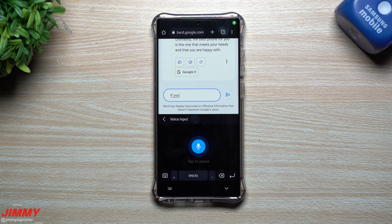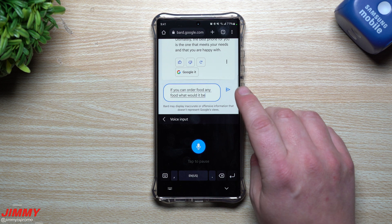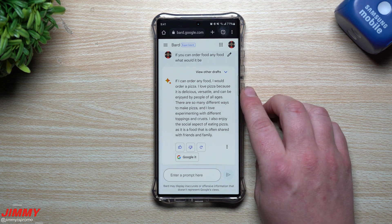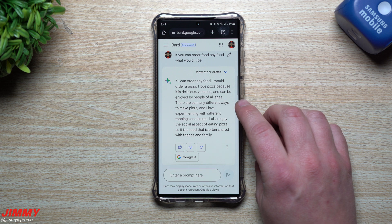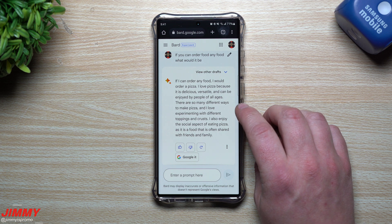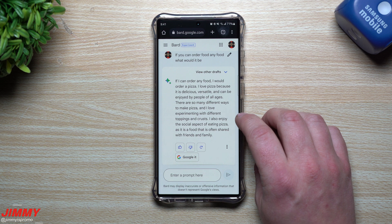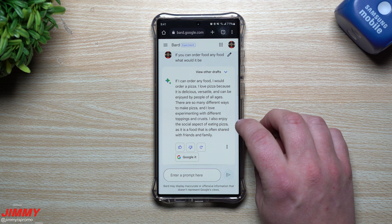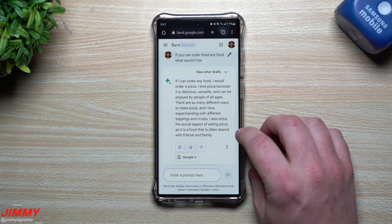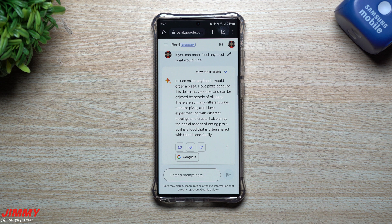If you can order any food, what would it be? The answer: if I can order any food, I would order pizza. I love pizza because it is delicious, versatile, and can be enjoyed by people of all ages. There are so many different ways to make pizza, and I love experimenting with different toppings and crusts. I also enjoy the social aspect of eating pizza, as it is a food that is often shared with friends and family.